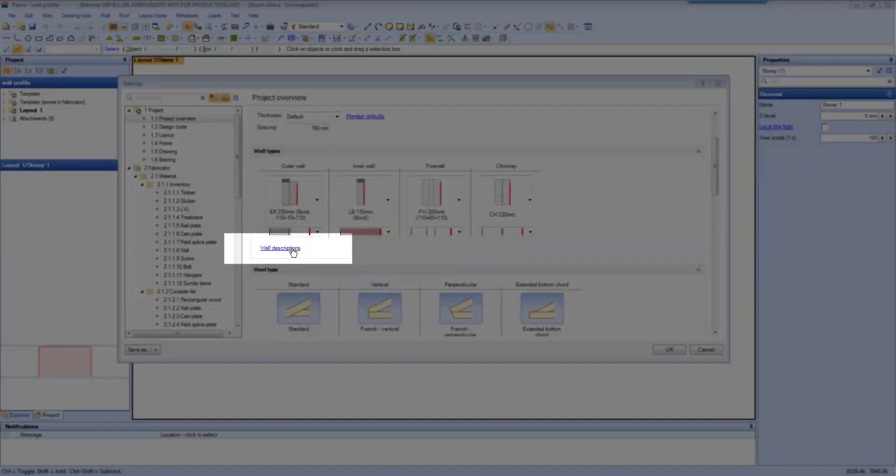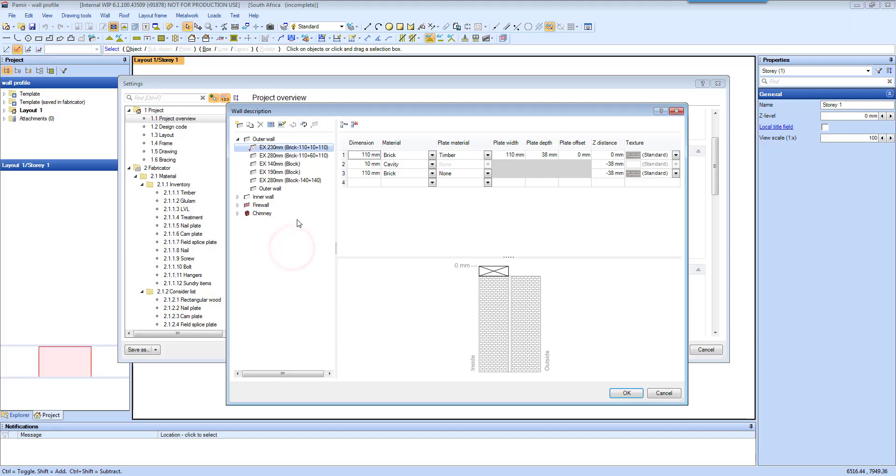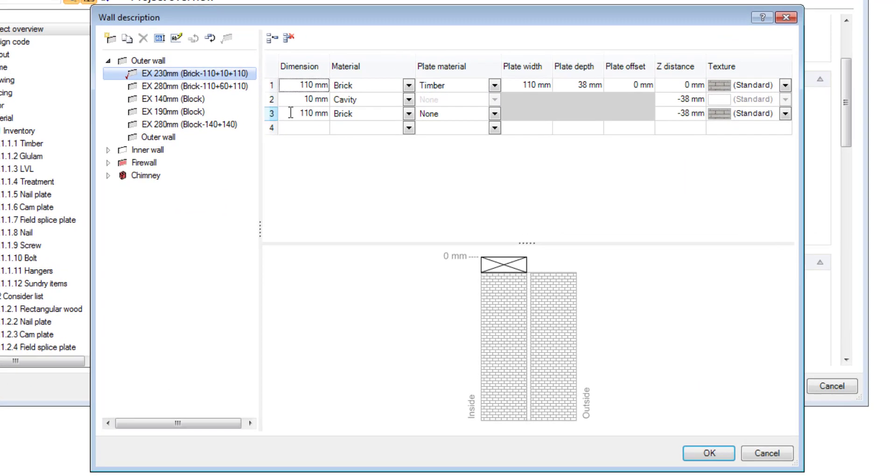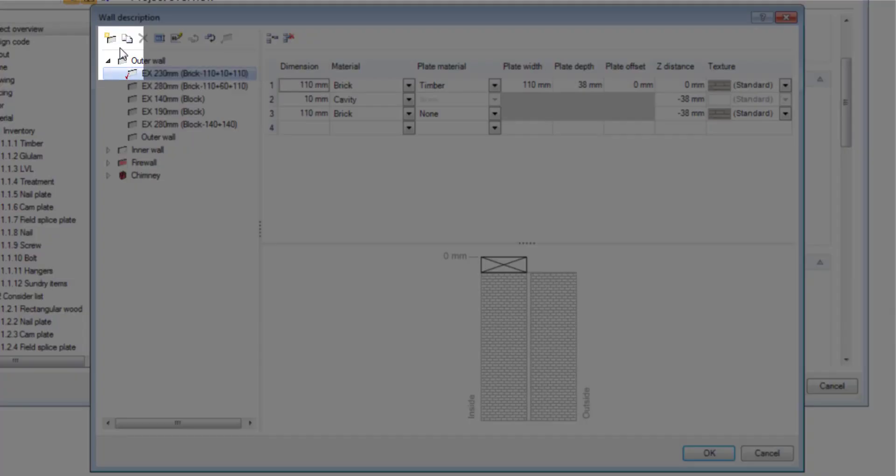First of all I'm going to click on wall description to open up your section where you can actually modify existing templates or you can create new ones.